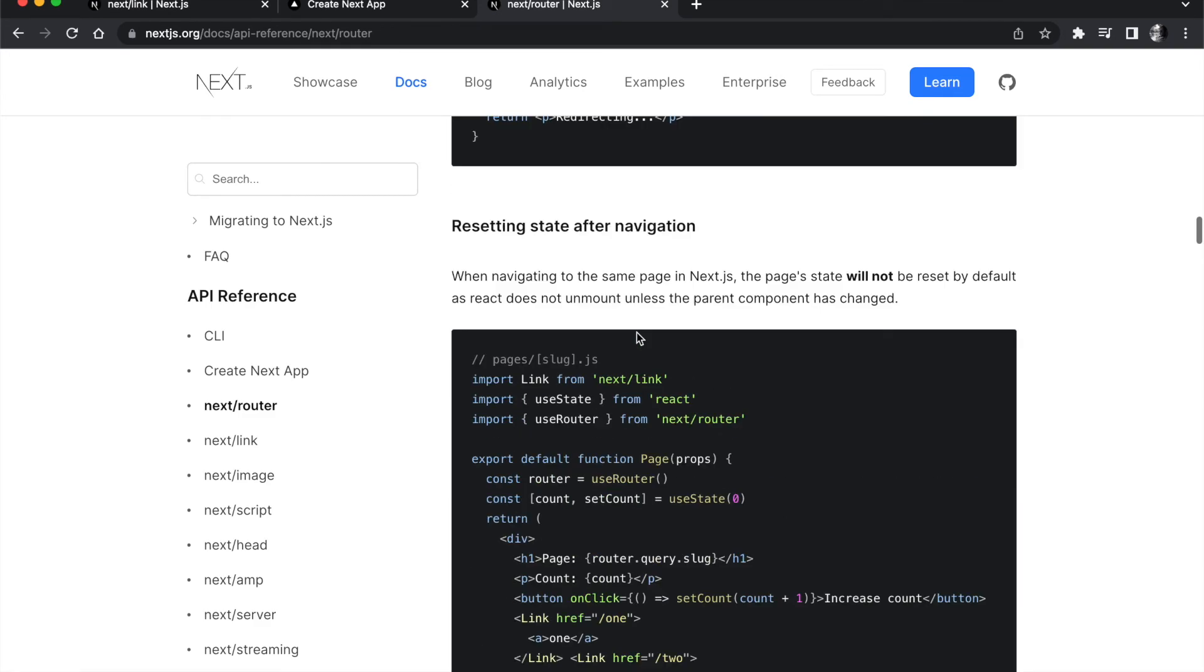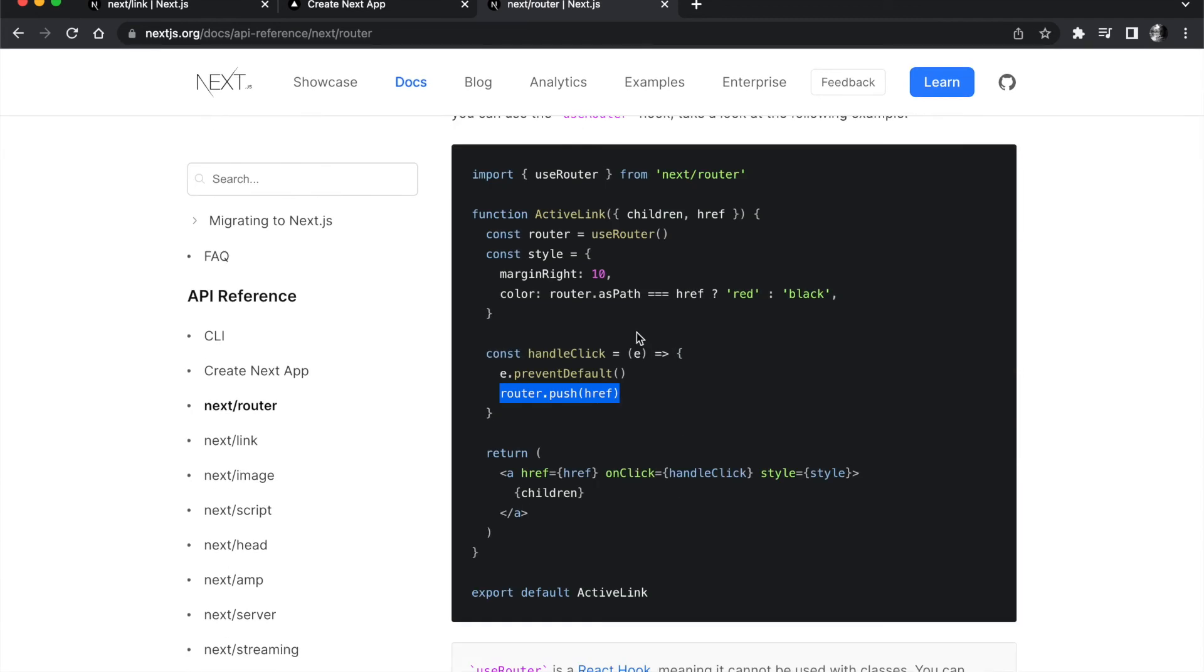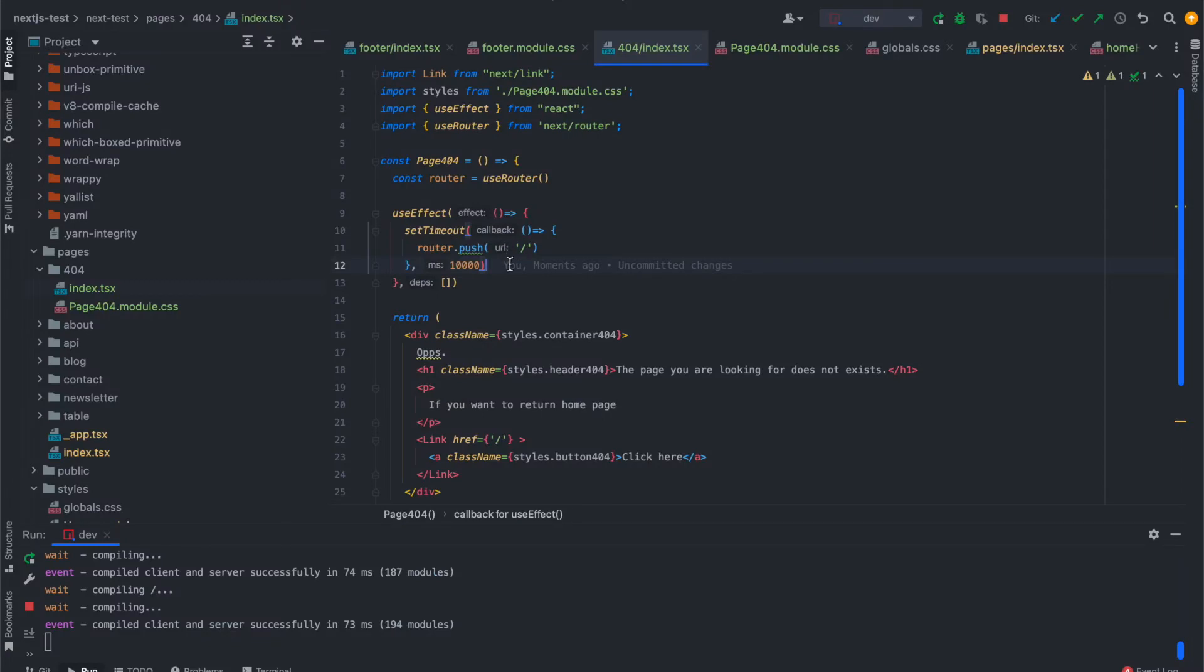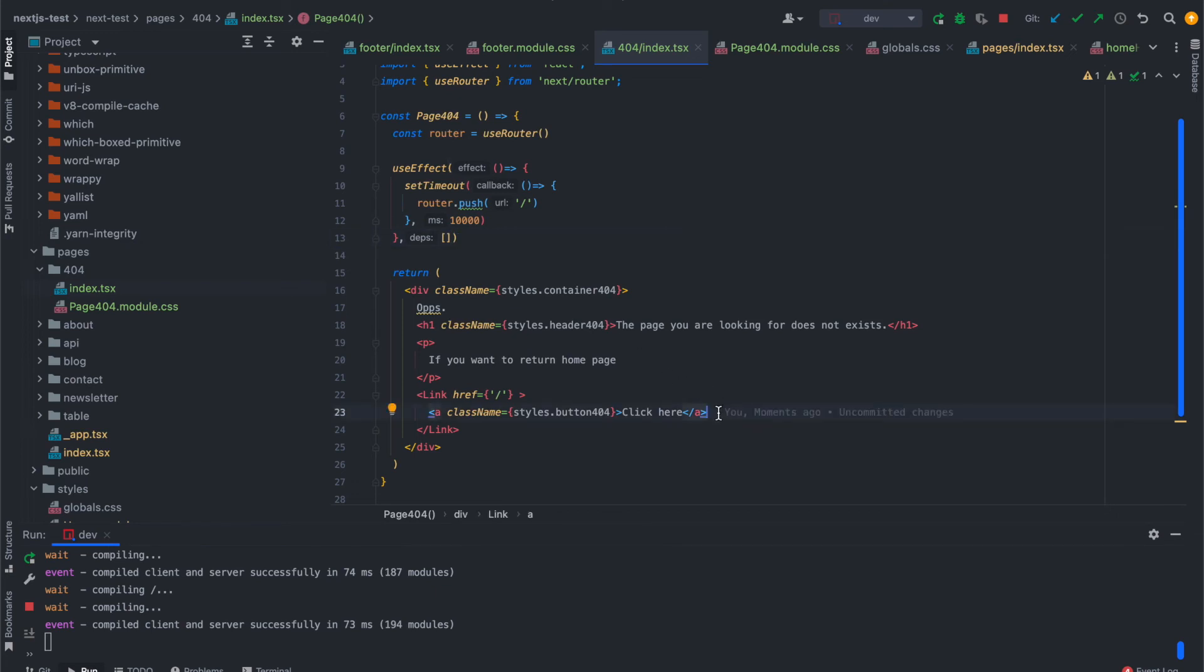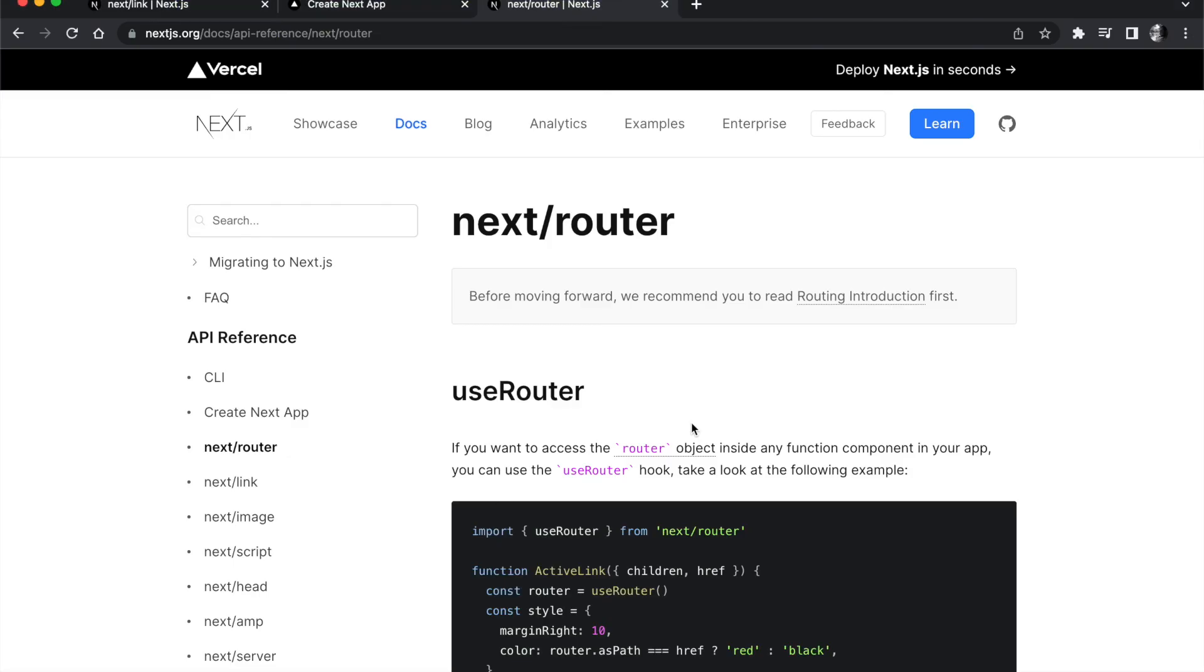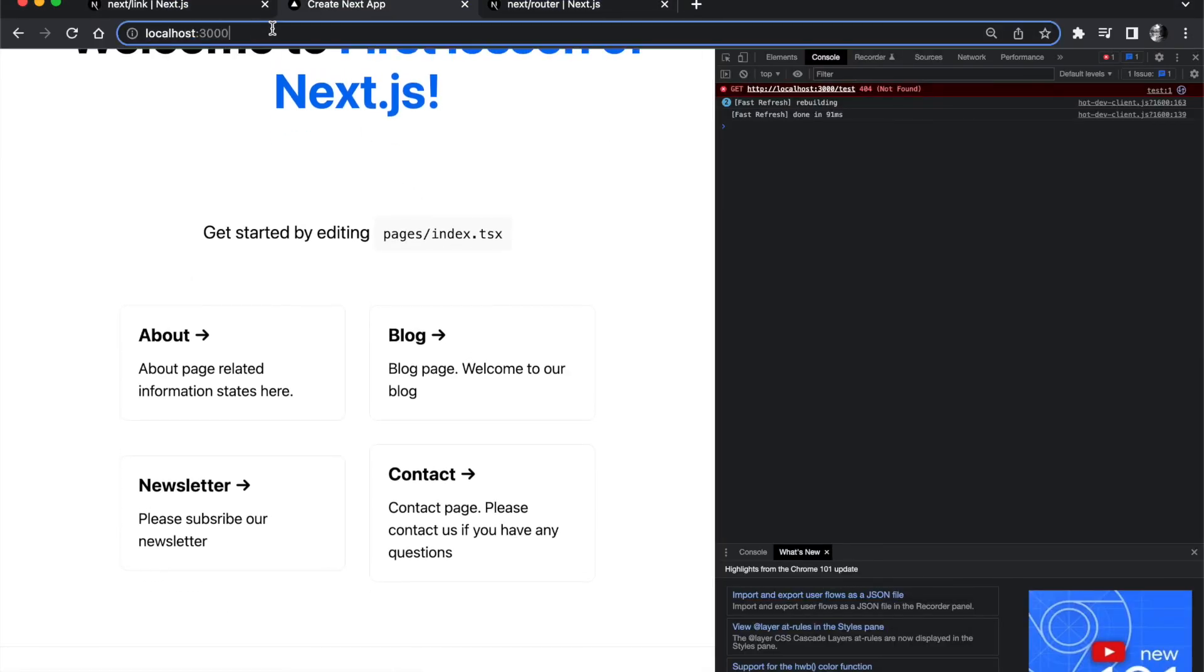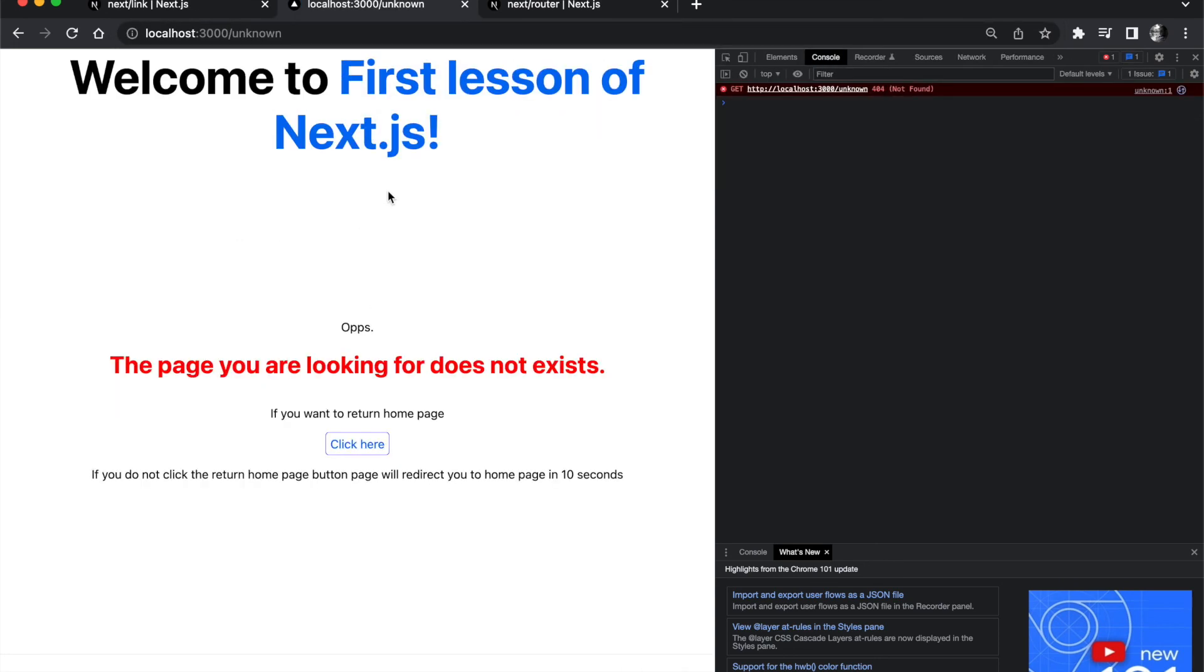We can also add the counter here which will count for the user how many seconds are left. We can show it directly here. We can just add the paragraph element. If you do not click the return home page button, page will redirect you to home page in 10 seconds.